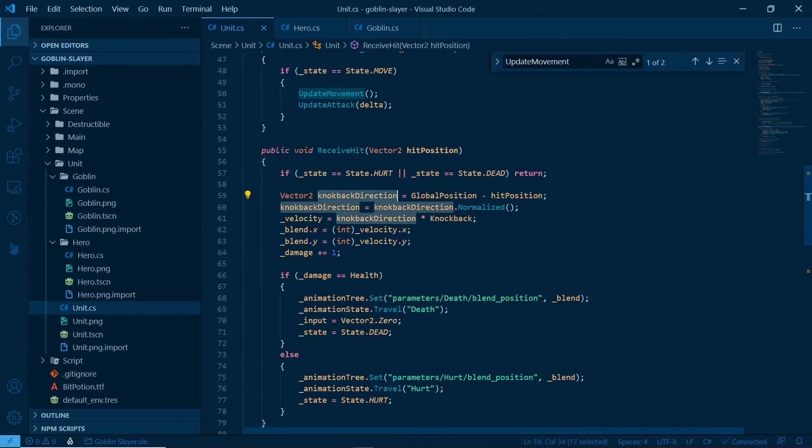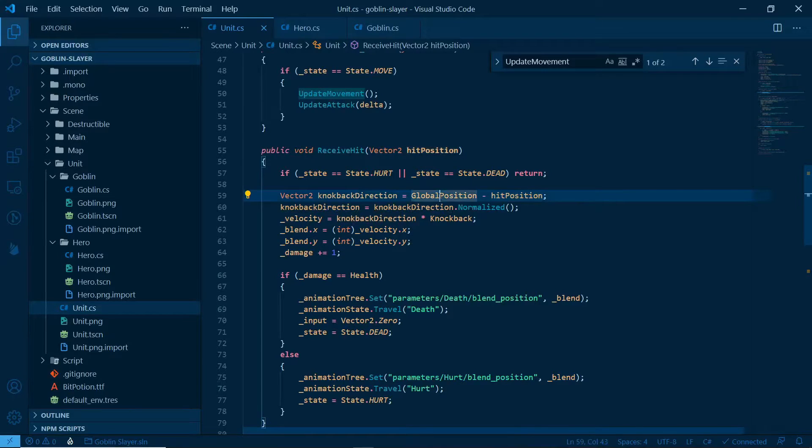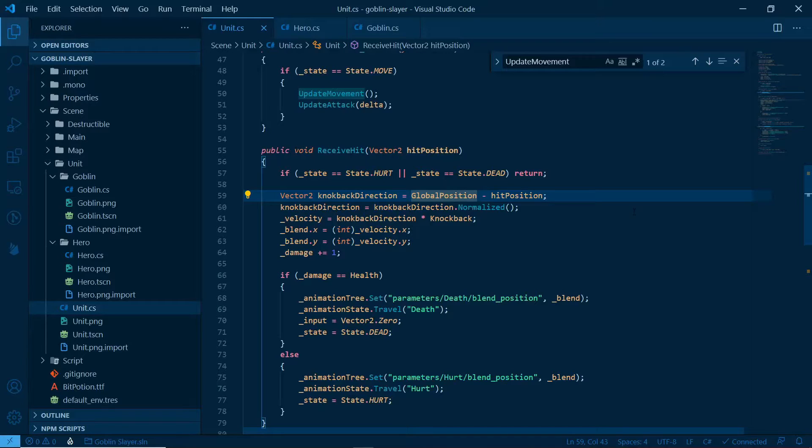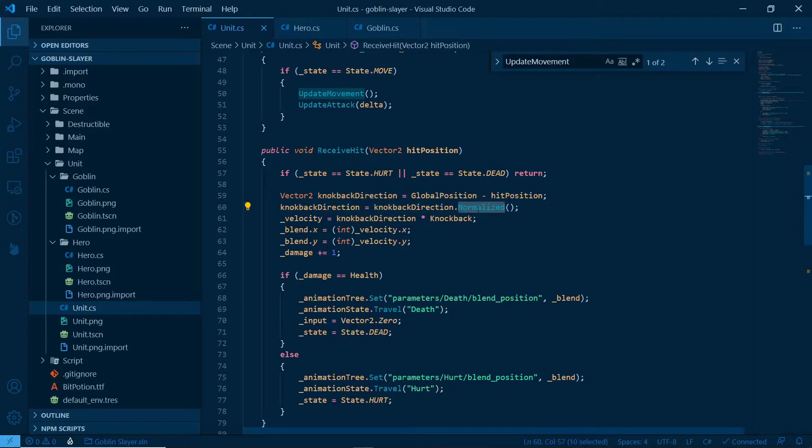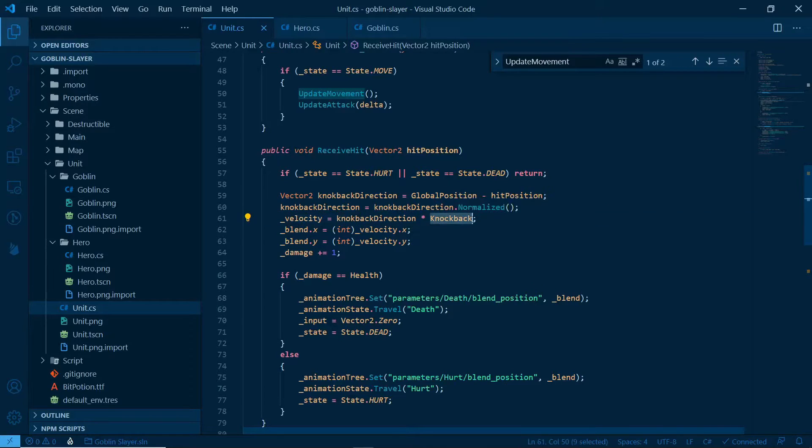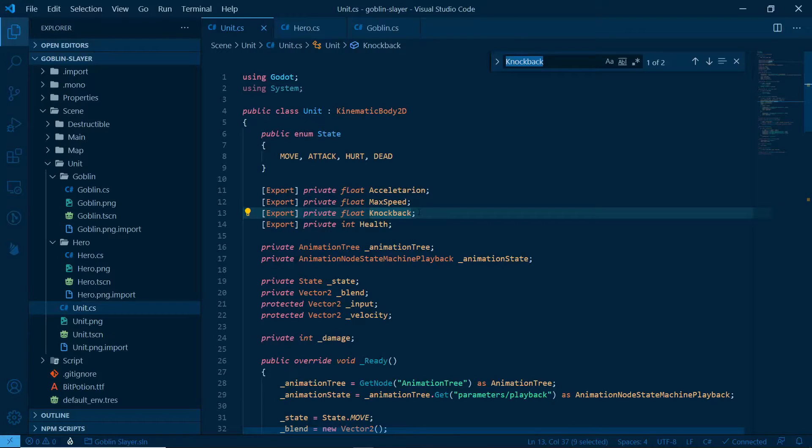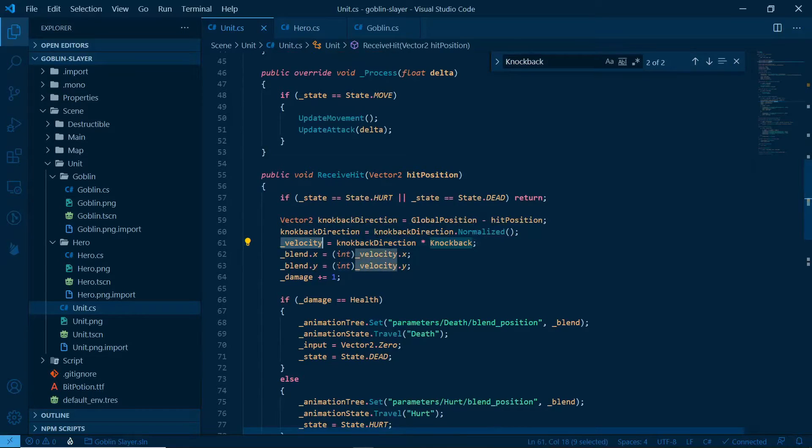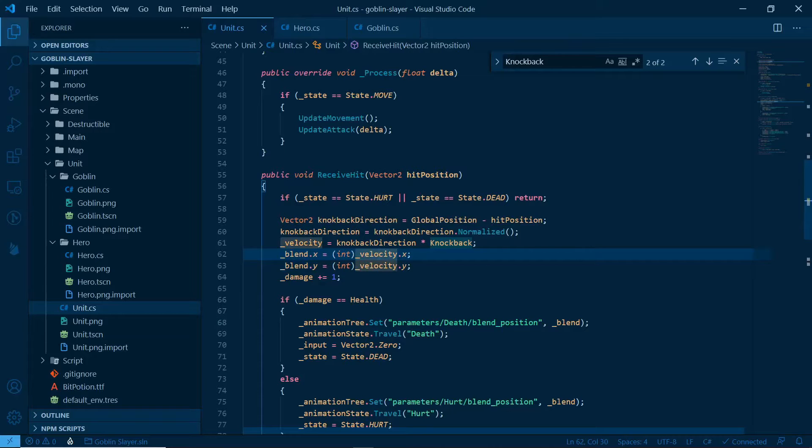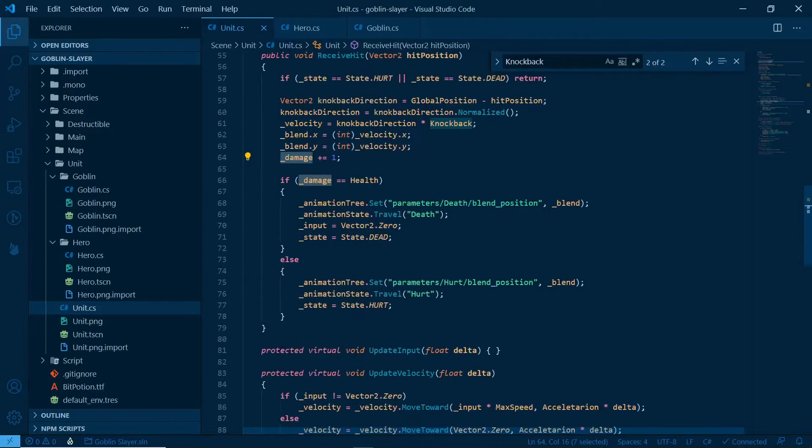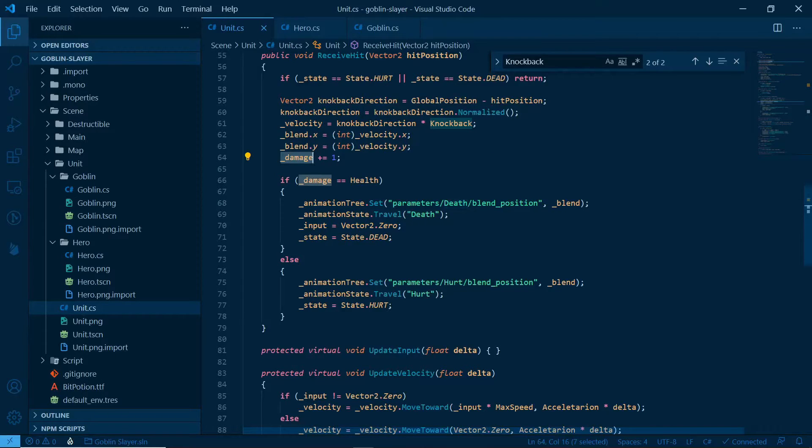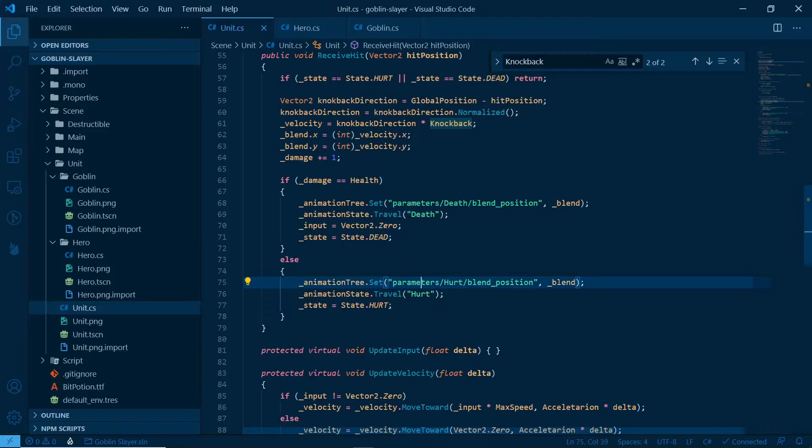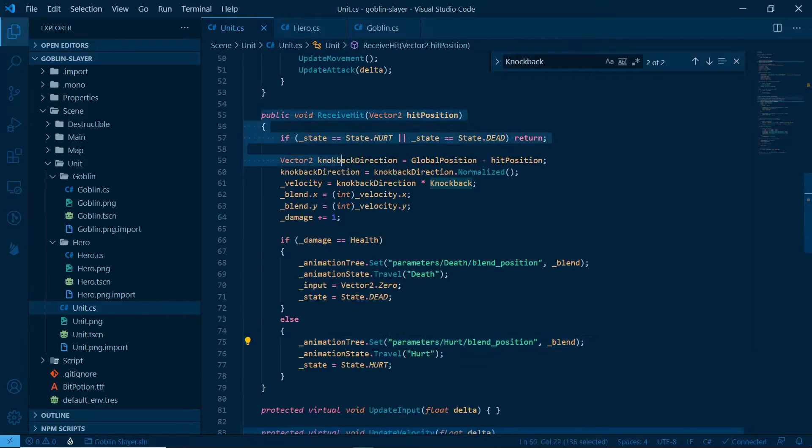Vector two knockback direction, global position minus hit position. It makes sense because you'll just get the vector to the vector in which direction you should be sent to. If you do the vector calculation, just draw your position and the position has been reached, you'll get an arrow pointing to your knockback direction. Knockback direction normalized, just so we can put that between 0 and 1, and then multiply by the knockback. The knockback is something we set. Damage plus equals 1. It's nice, because if damage is health, if it has gotten to health, you probably should die. Animation tree blend position of death, you should go to death in your animation, your input should then become 0, and your state should then become dead. Very nice. Otherwise, you just get hurt.